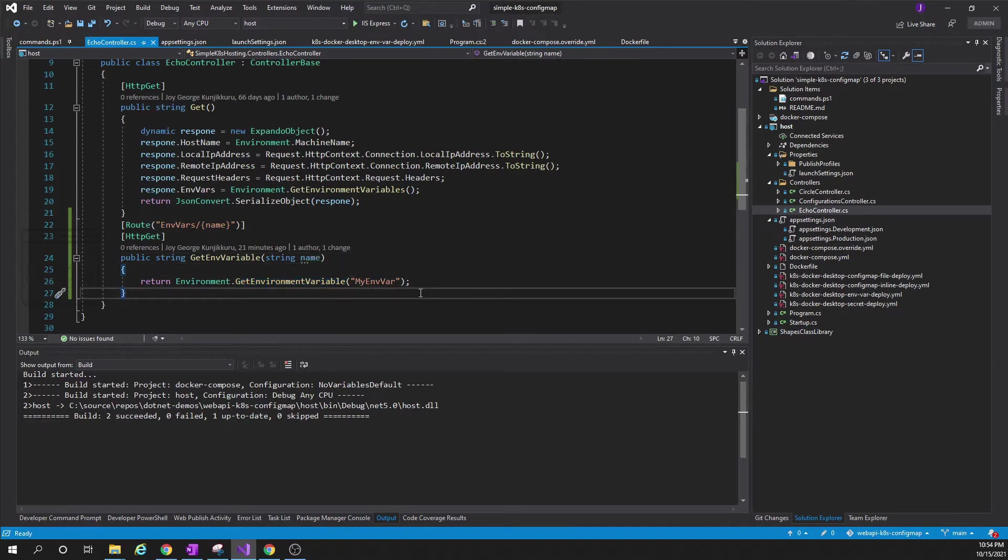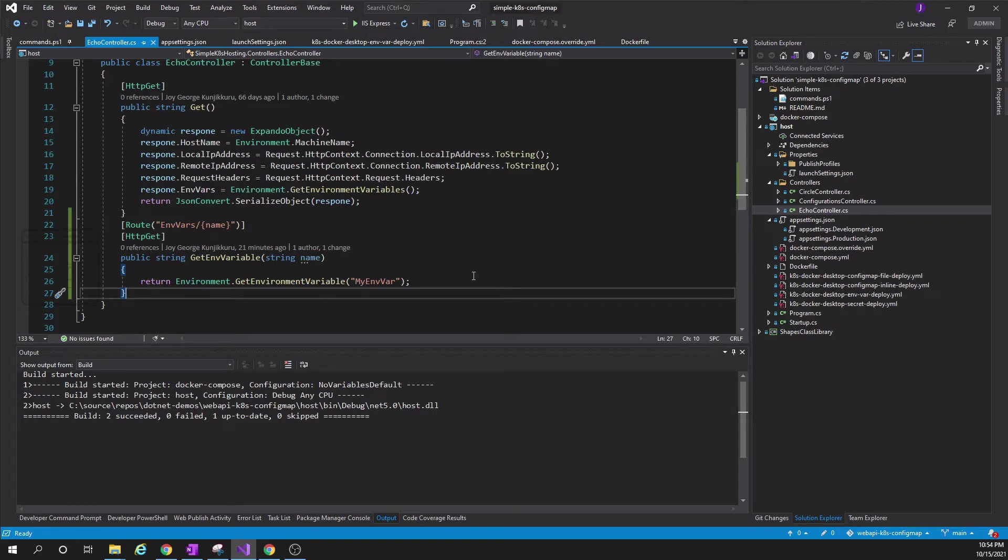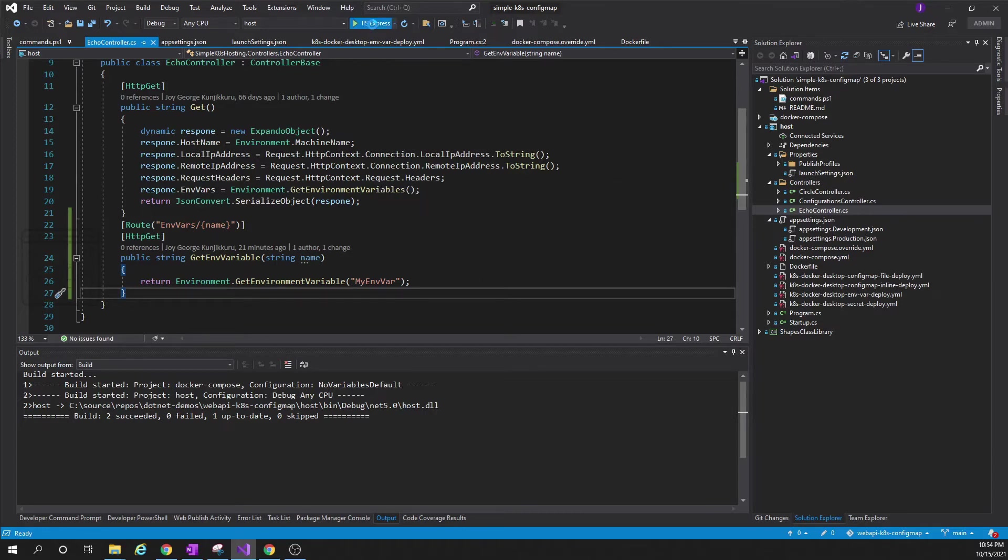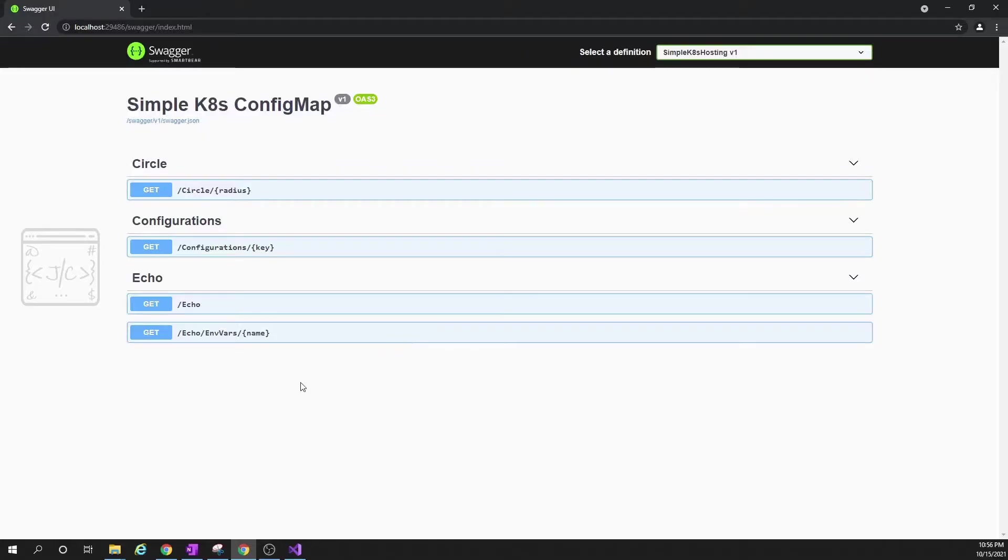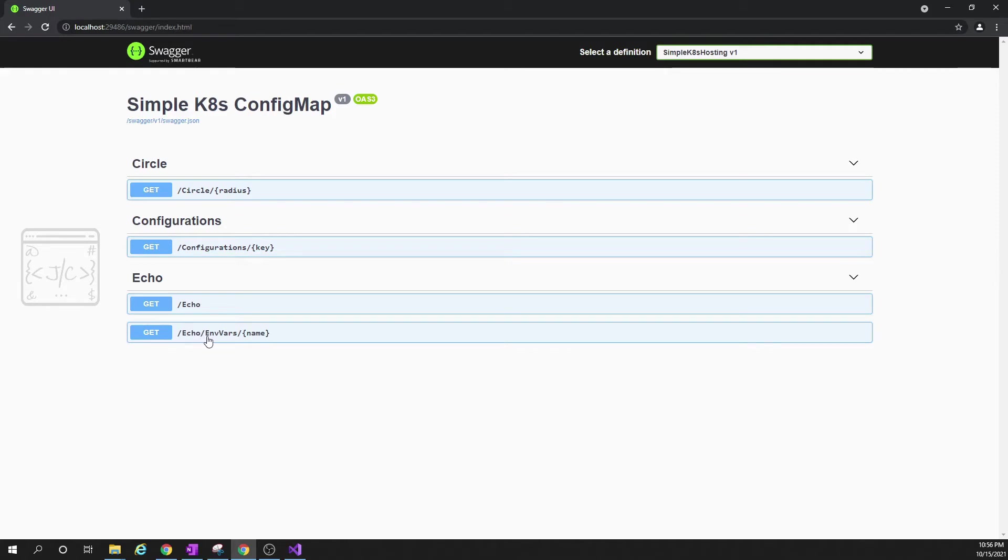This is one way of configuring applications. There are other ways like app settings or secrets that we'll be seeing in subsequent sessions. Now let us run the application and see what is coming. I am running using IIS Express. Here we can see the application is running and it started with the Swagger page.